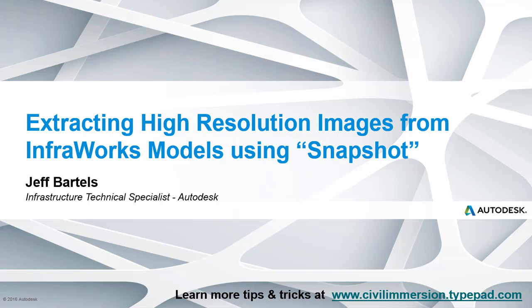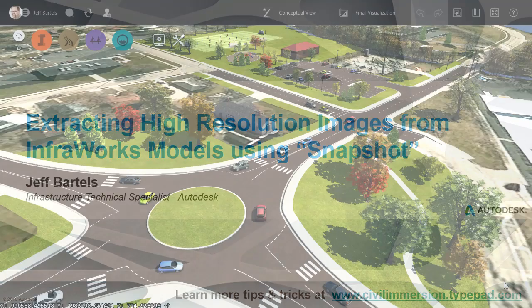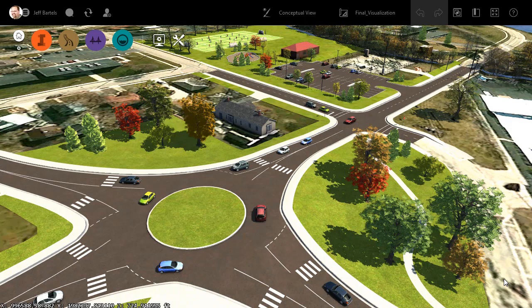In this session, we'll look at how we can extract high-resolution imagery from an InfraWorks model. On my screen, I have a model that represents a proposed roadway project and park site.